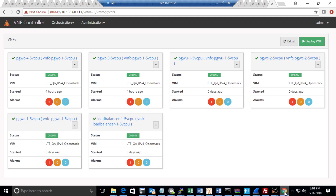What you're seeing right here is the Virtual Management Controller, or VMC. It provides a view of all the VNFs running in the system, along with VNF management and FCAPS integration to the OSS-BSS systems. In this screenshot, you can see multiple P gateway Cs, P gateway Us, an external database, and a load balancer.